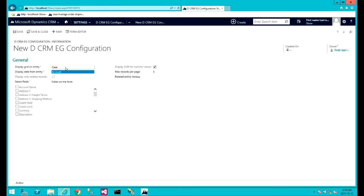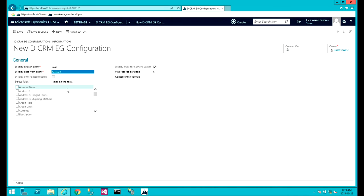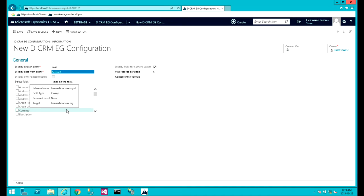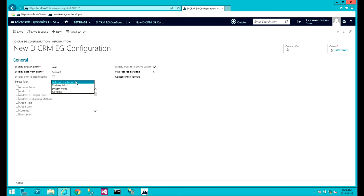So here we see all the fields, fields on the form of the account entity that we can select from. Here we can filter, we can display custom fields.